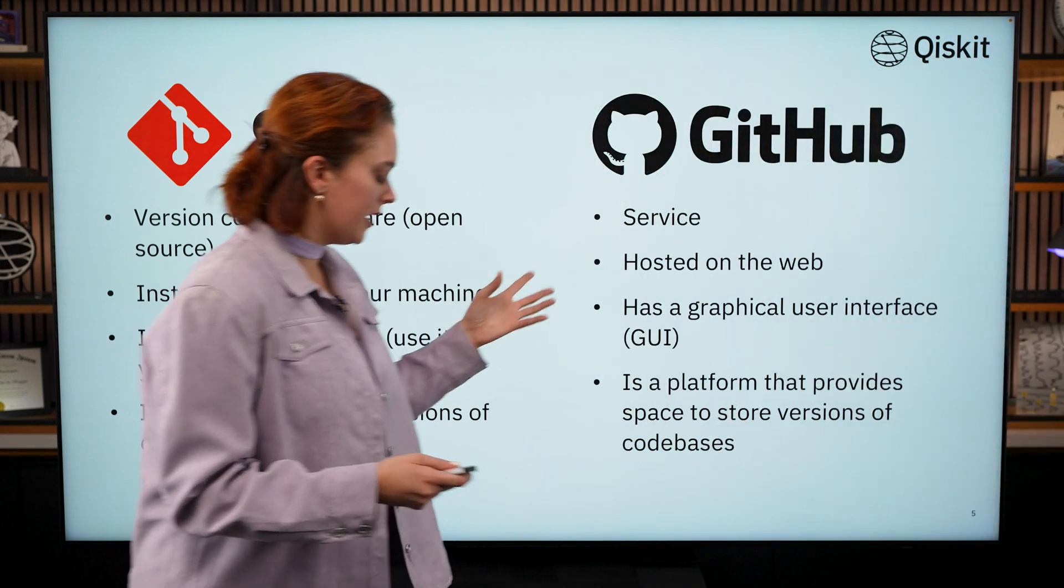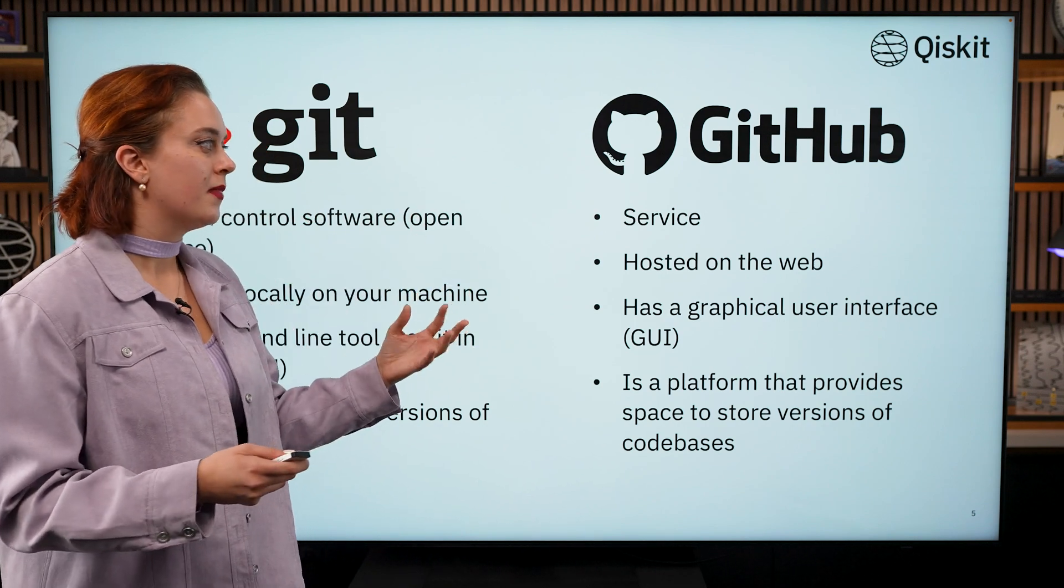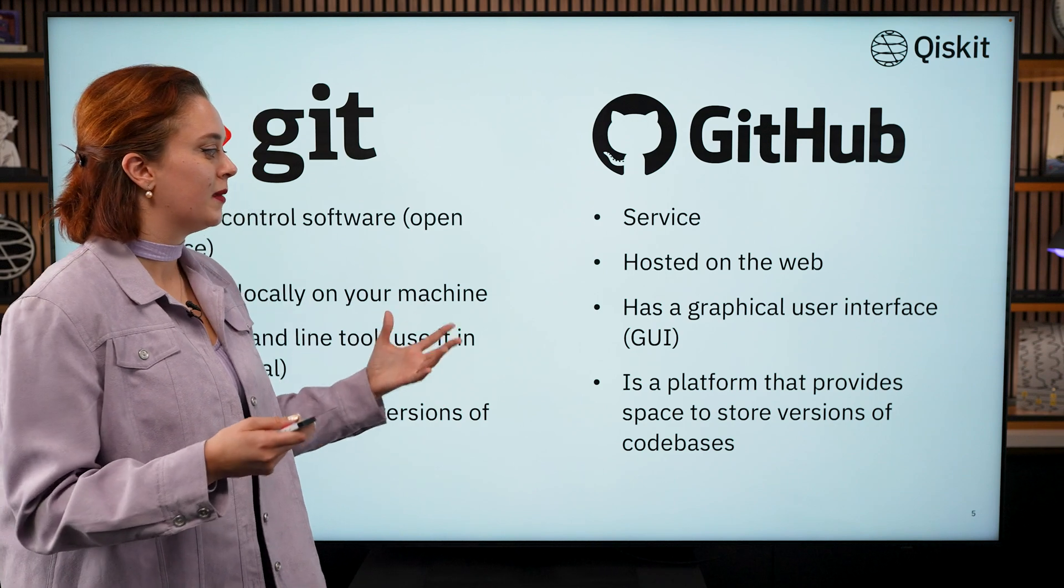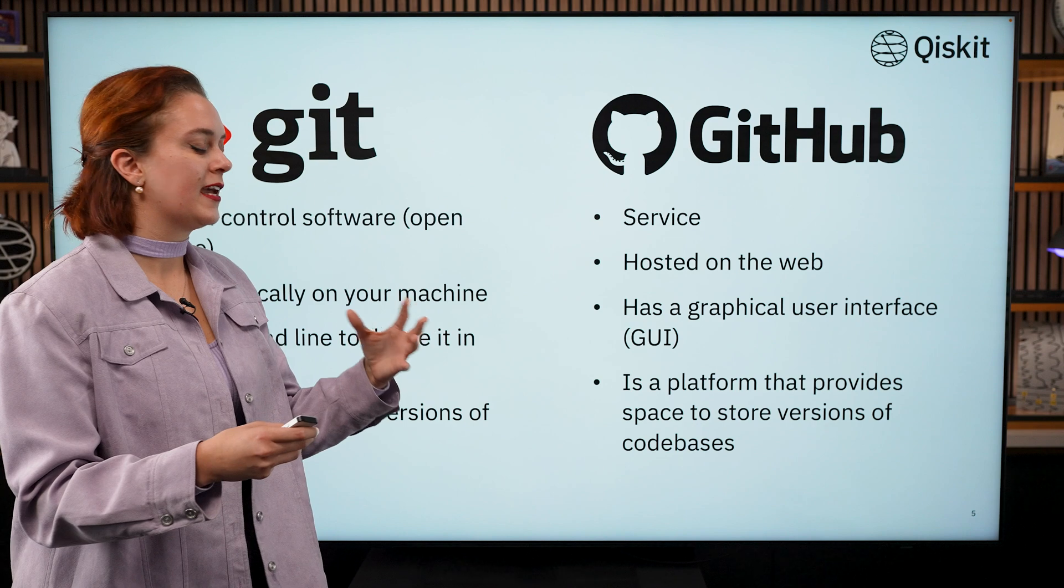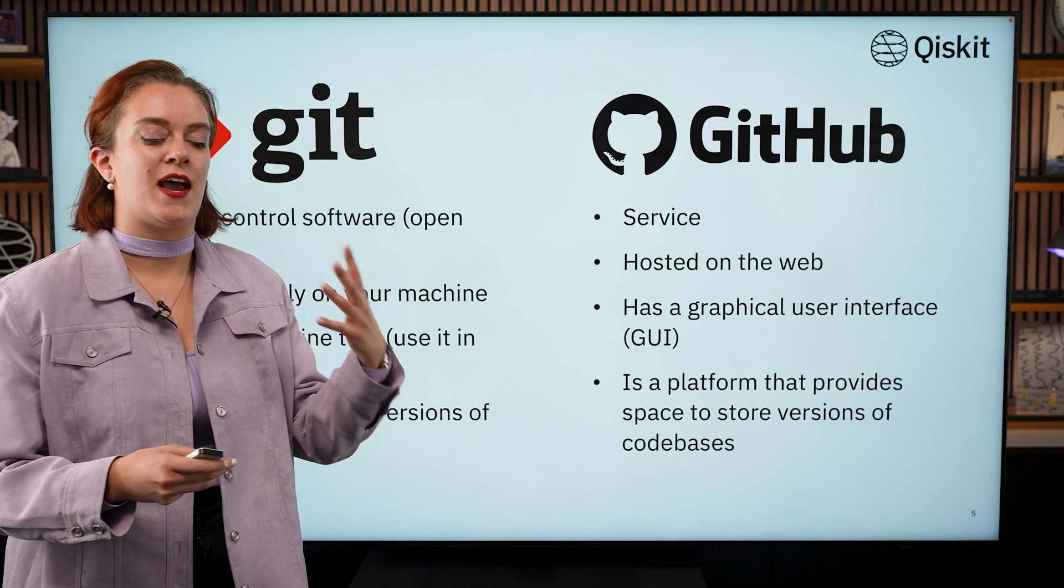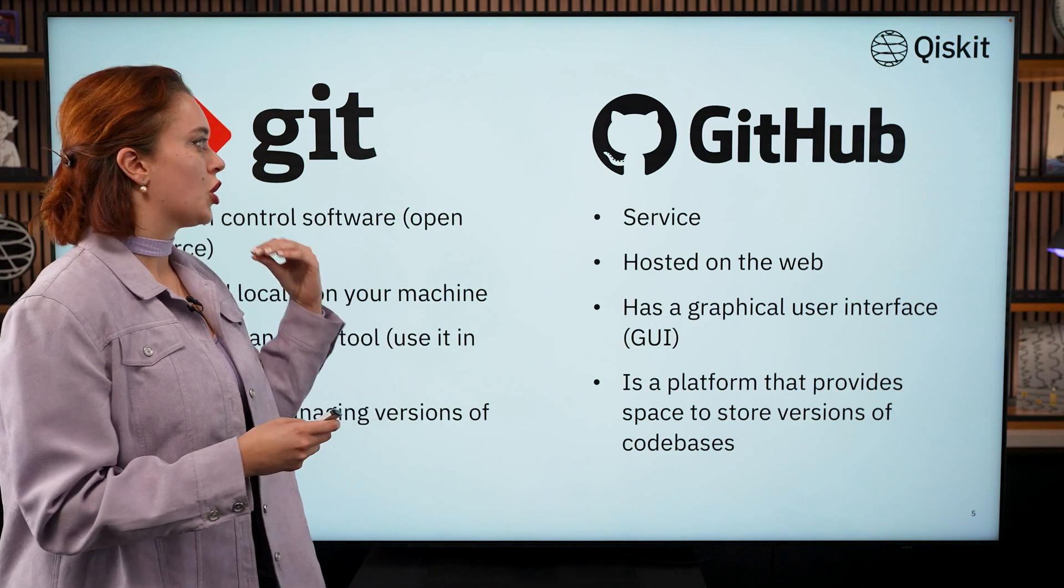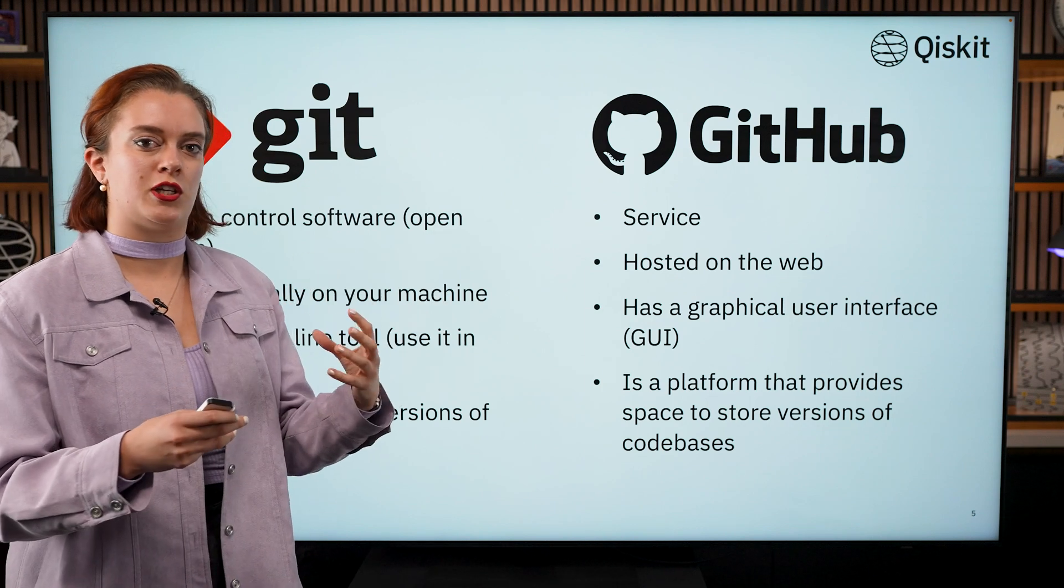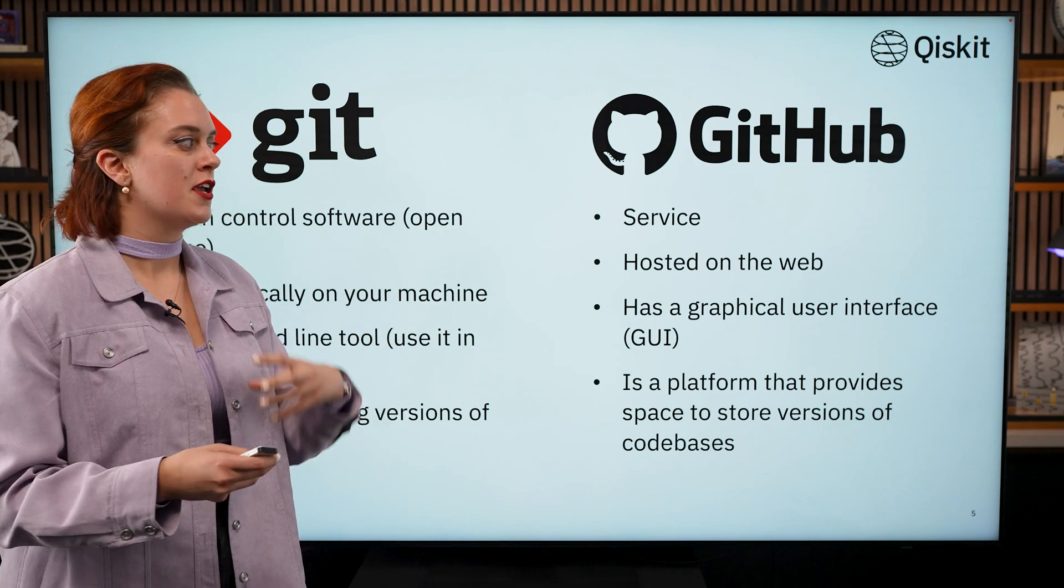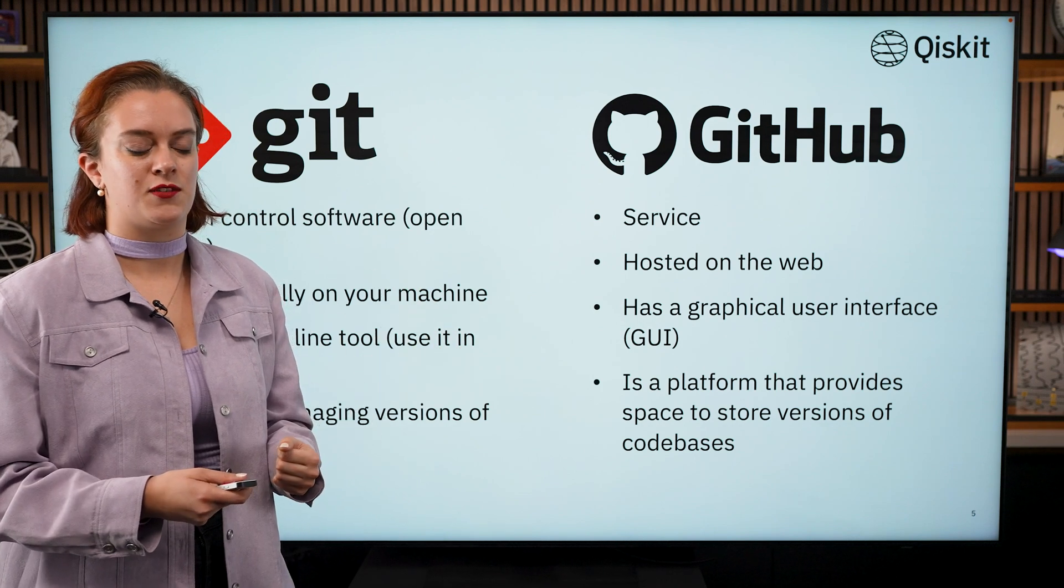GitHub, on the other hand, is software as a service. It is hosted on the web. It has a graphical user interface that you might be familiar with. And it's essentially a platform that provides the space to store those versions and that history of code changes that is powered by Git. So you use Git to communicate with GitHub. Git is the technology that facilitates the tracking of the changes. And GitHub is the platform that keeps all of that information in one place for you.